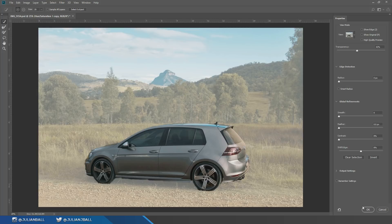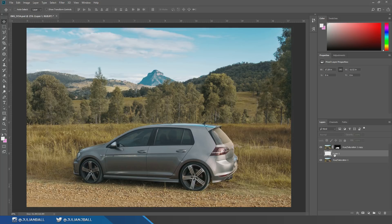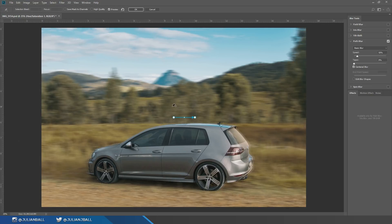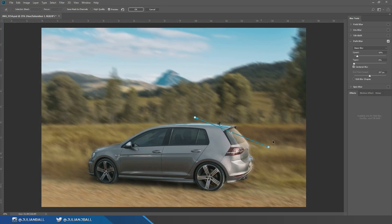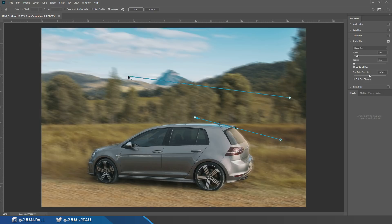Hit OK and you'll now have a floating white car. Don't worry if it looks a bit dodgy around the edges — turn off the white layer but don't delete it, in case you want to go back and change the selection later. Now select the original bottom layer, go to Filter > Blur Gallery > Path Blur. The reason I'm not using a simple motion blur is because Path Blur is way better — you can match blur to curves in the road.